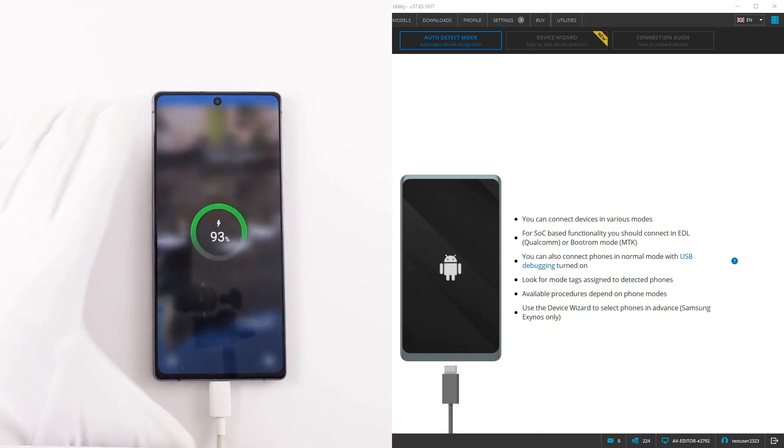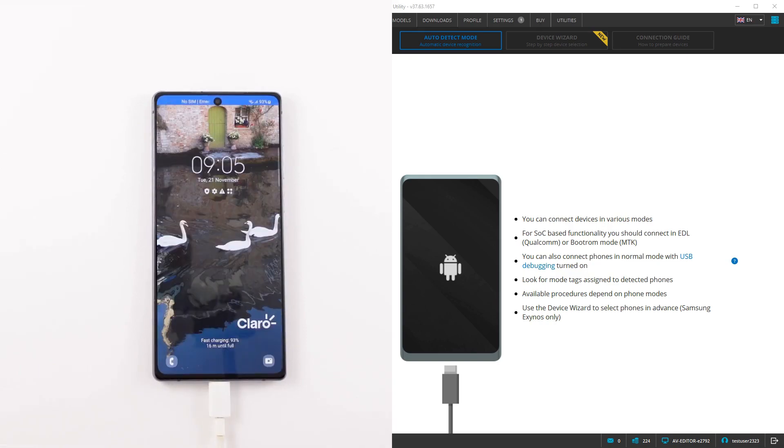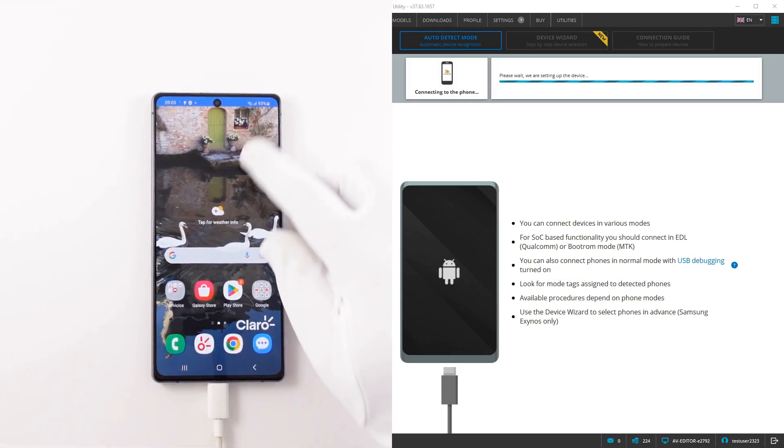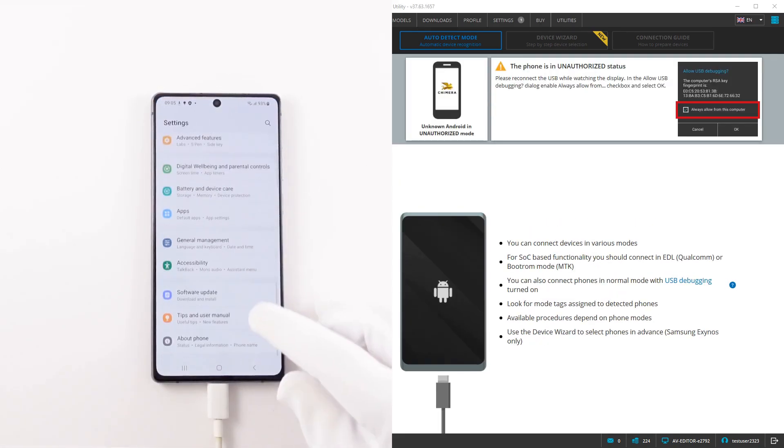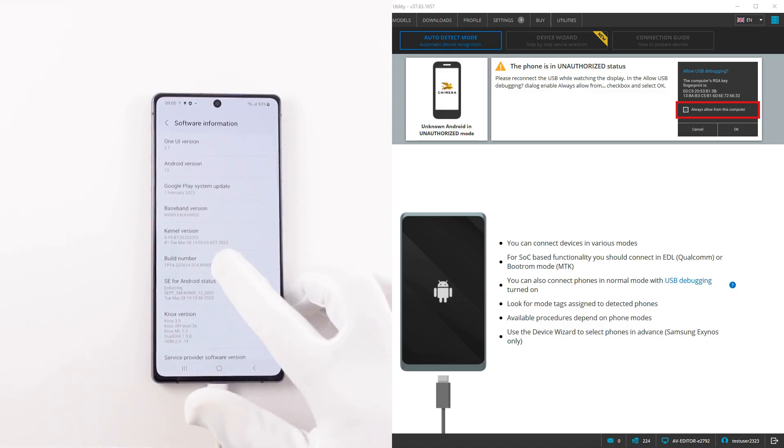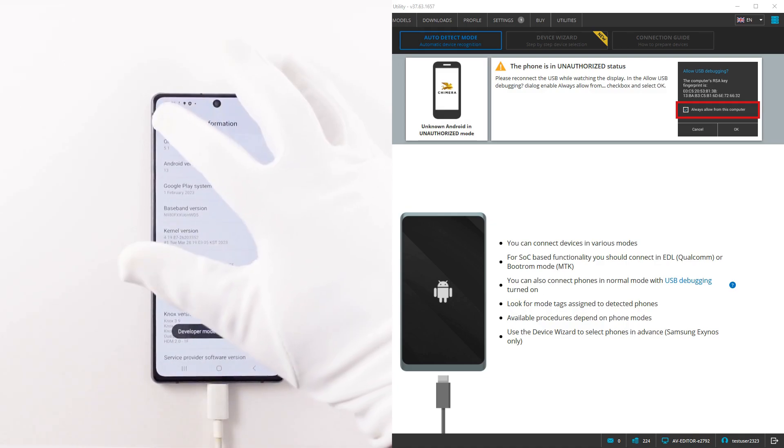Welcome! In this video, we are going to show you the process of downgrading the modem on Exynos 9830 devices.